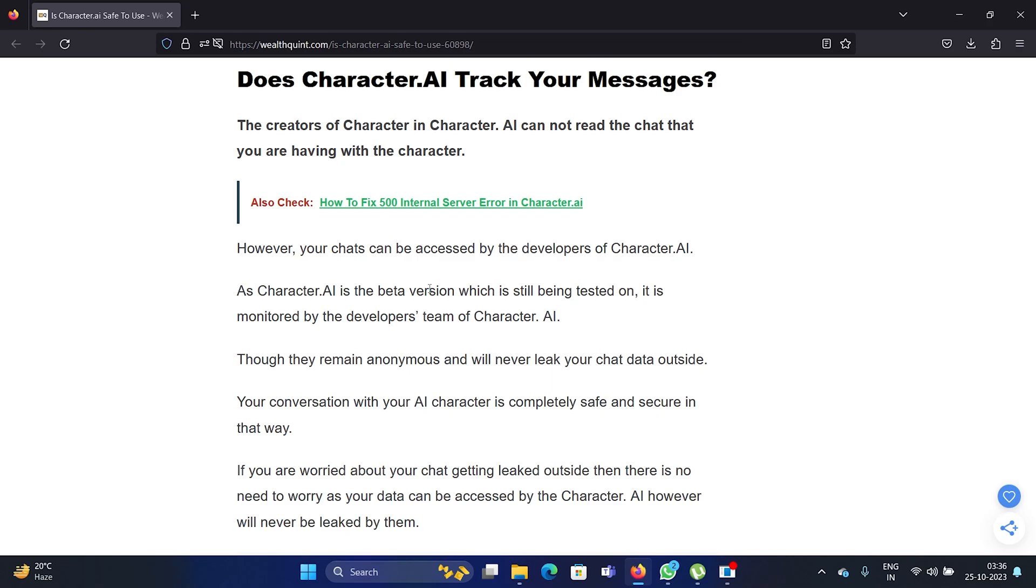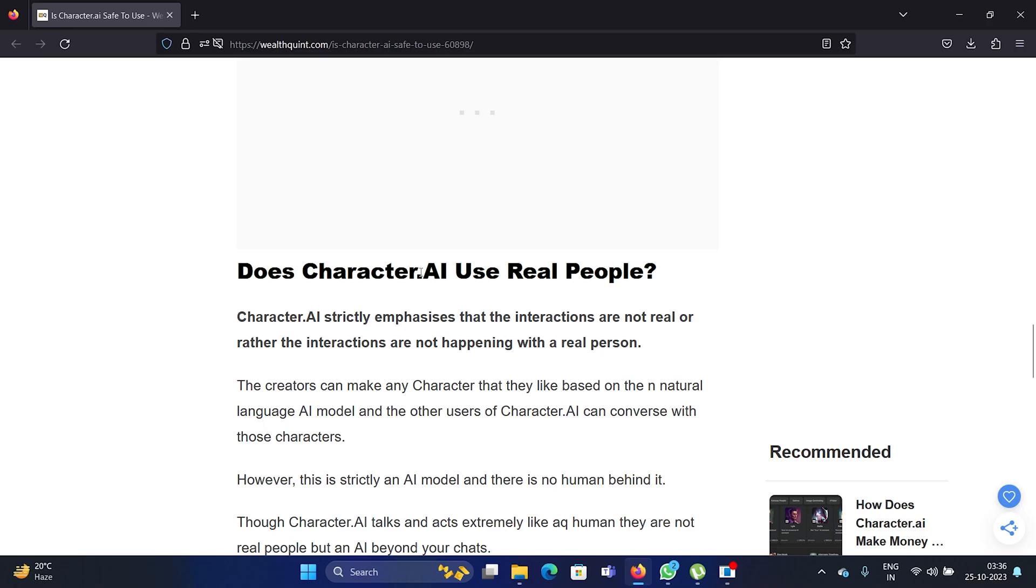So I don't think this is ever going to cause a problem, but it is better for you to know that yes, they do have access to your chats.